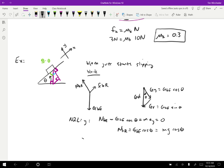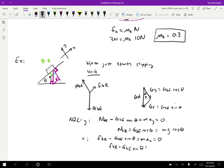Now consider the X direction. Friction on the block by the ramp is in the positive X direction, and G times sine theta is in the negative X direction. Those equal mass times acceleration in X. The block has just started slipping, so we assume infinitesimal acceleration, meaning that also equals zero. Rearranging, friction F-BR equals G-BE sine theta, which equals mg sine theta.